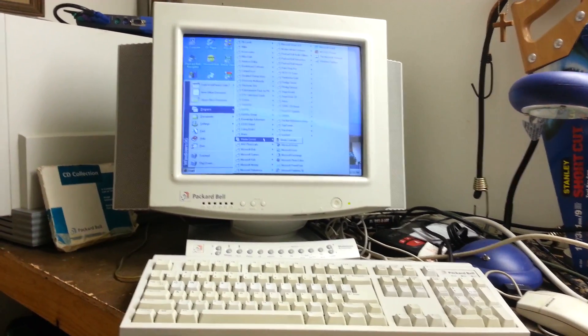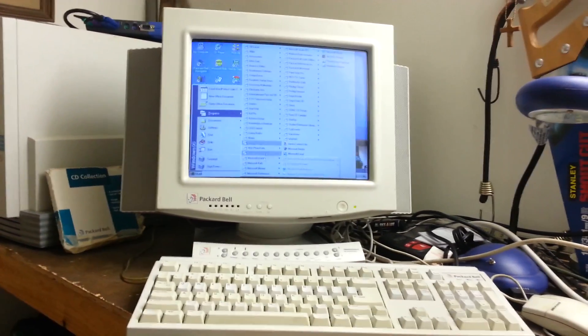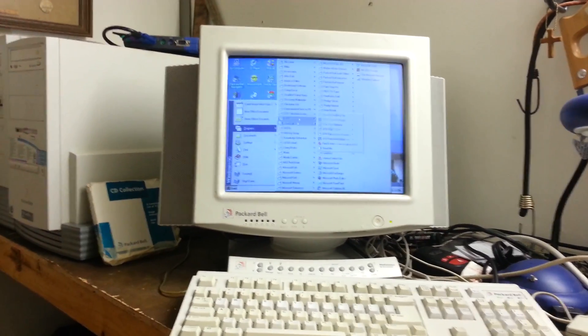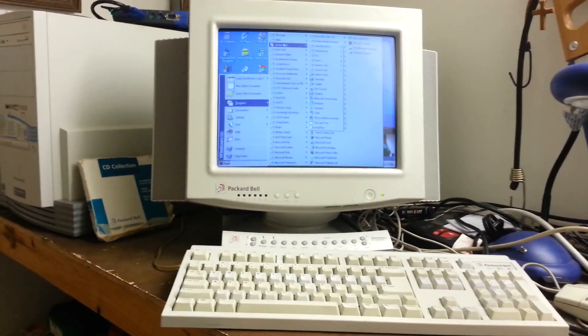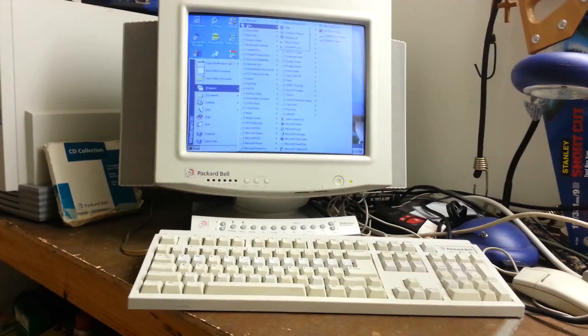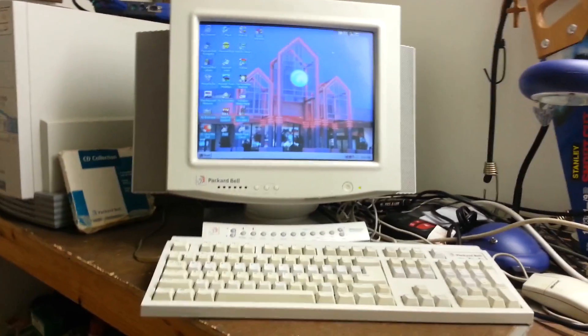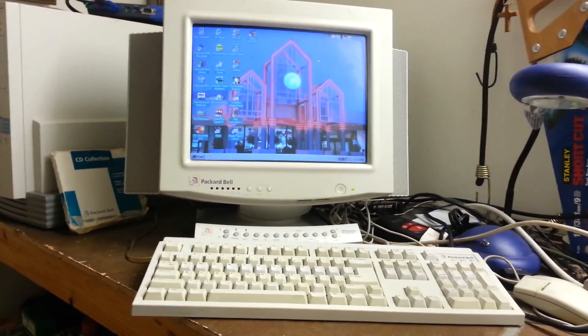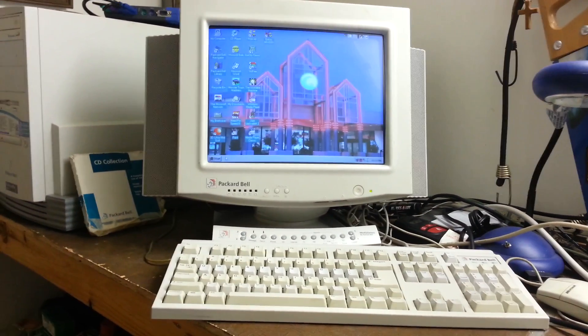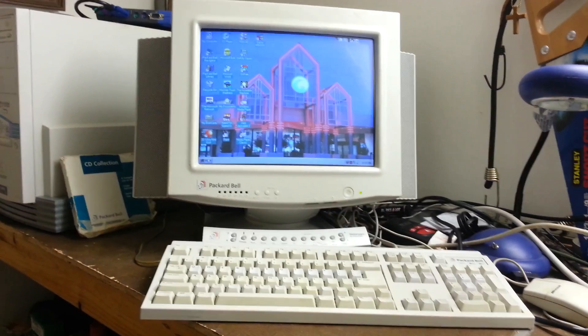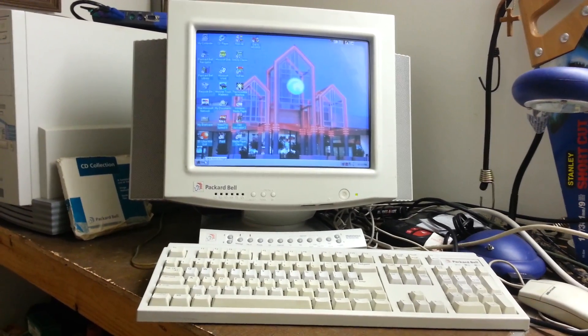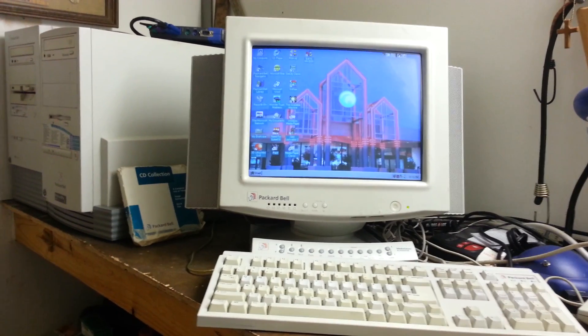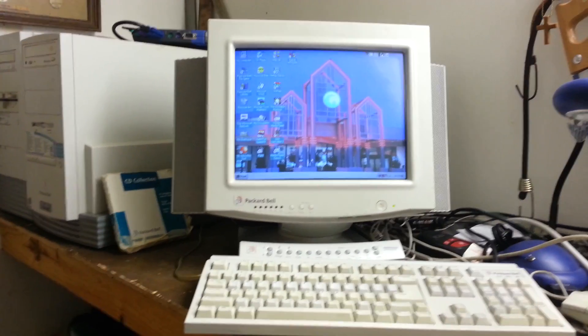So yeah, I just thought I would do a quick video showing what I've done to this computer, all the changes I've made. I can't believe I got Windows 98 on a Packard Bell, but for something like this, it's no big deal at all. So, for now, this is Billy Corr signing off.